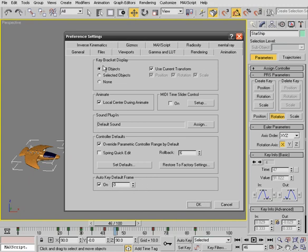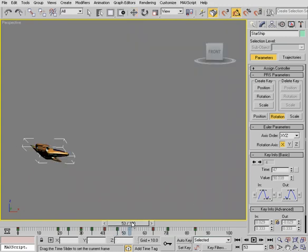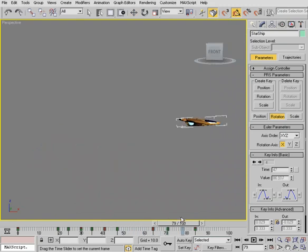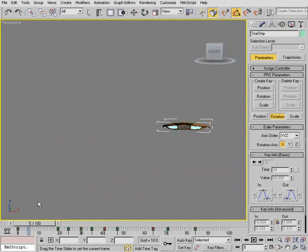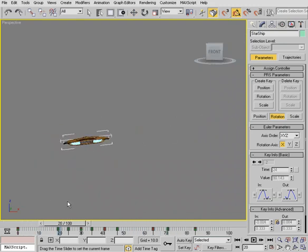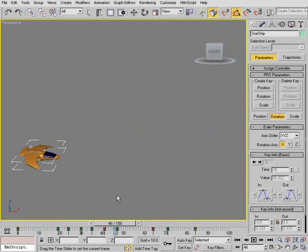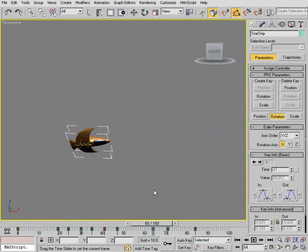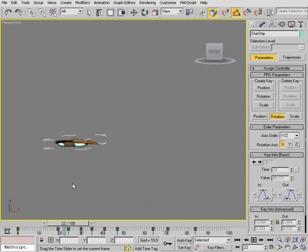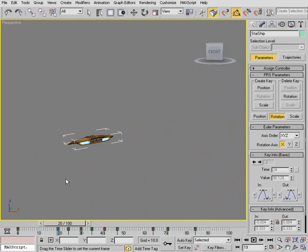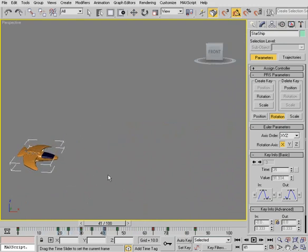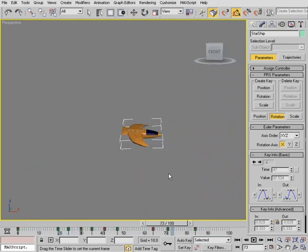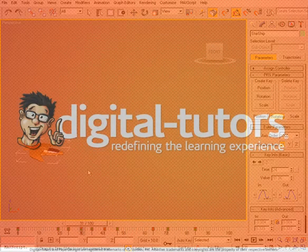But that, again, is a quick look at working with ghosting and key brackets in Max. So Max has a lot of great animation tools. And again, we want to get really familiar and comfortable with those because only then can we really have the most amount of fun when animating objects in this software package.